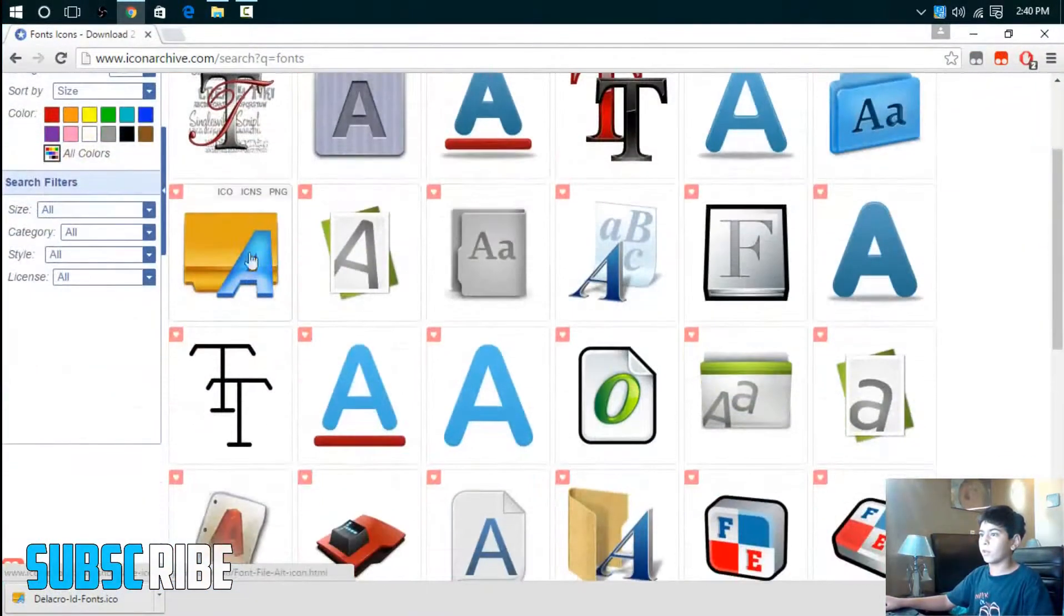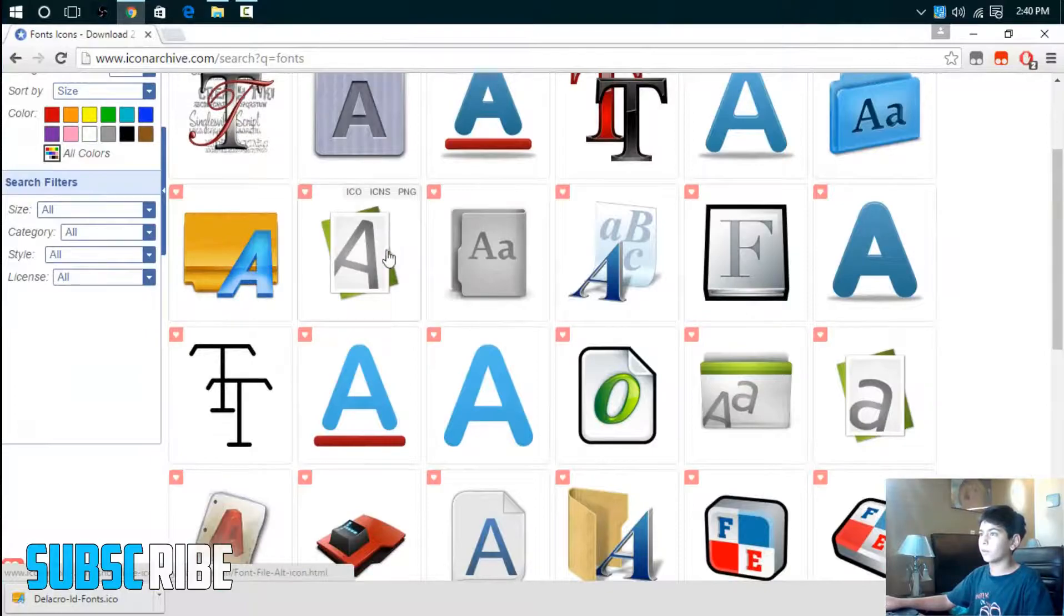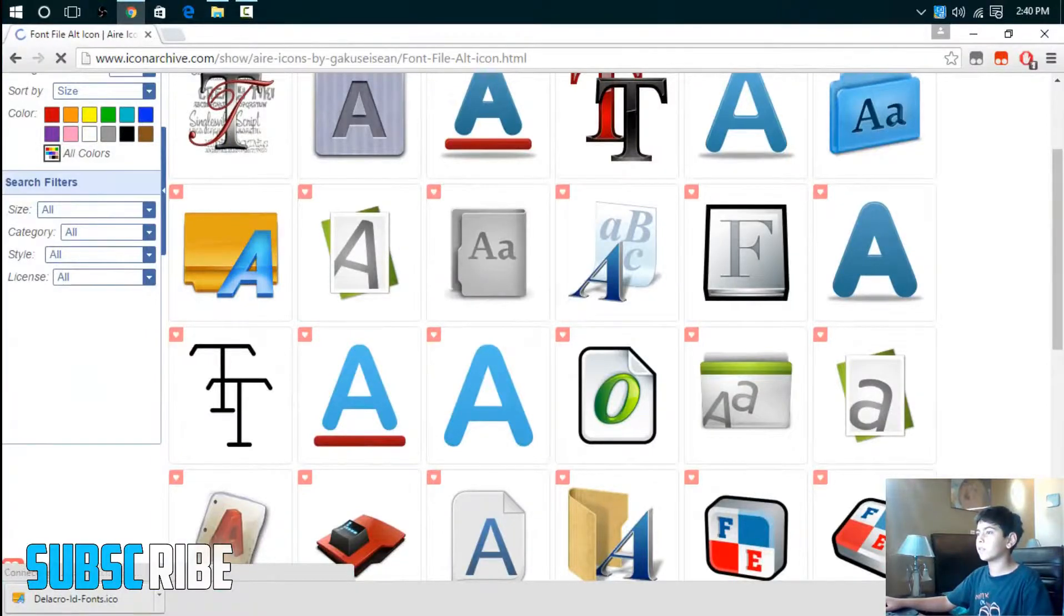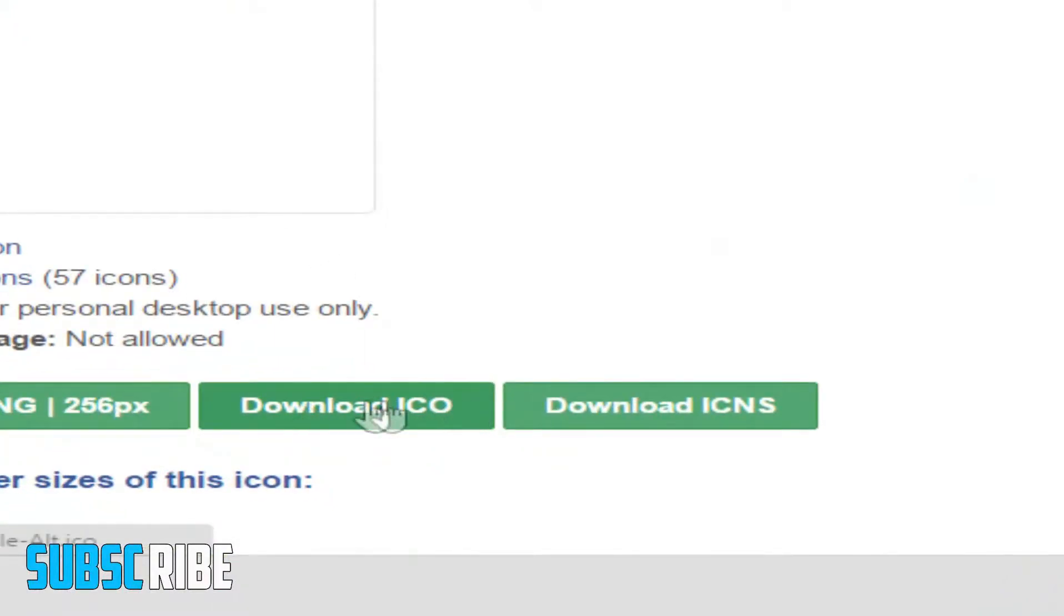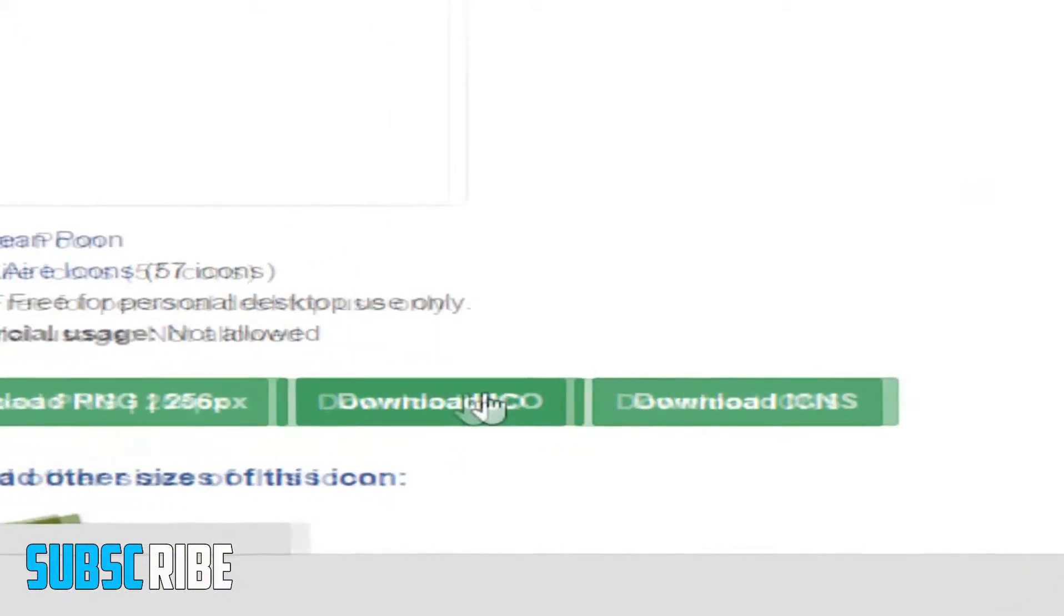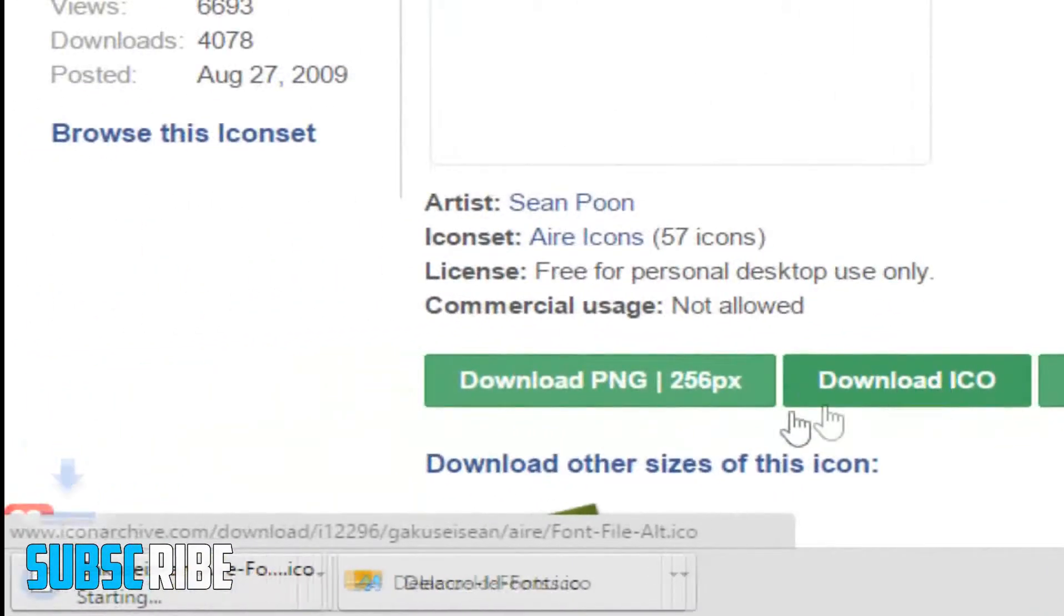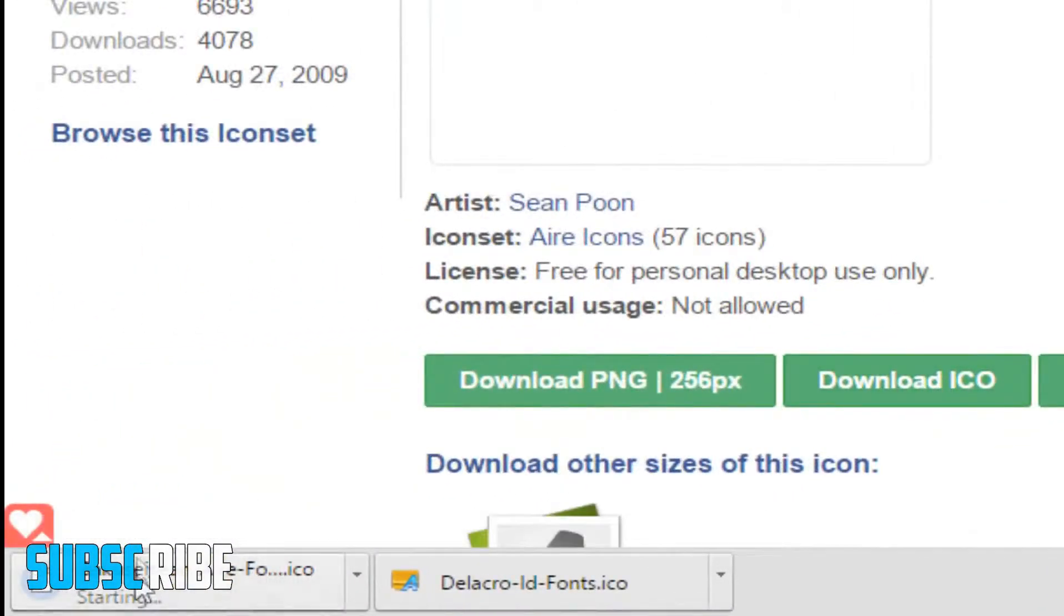So here we are. I'm just going to pick one of these and you have to download the ICO. Click on the ICO and it should start downloading.